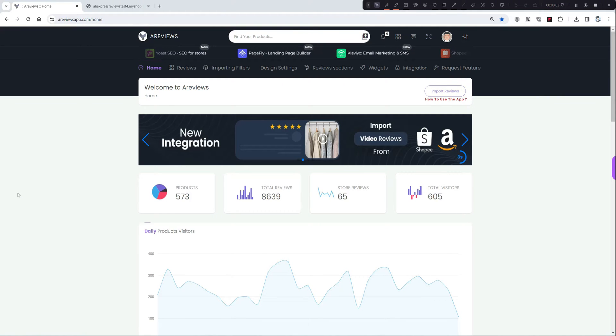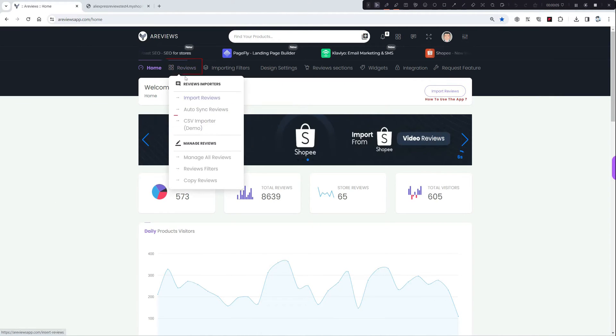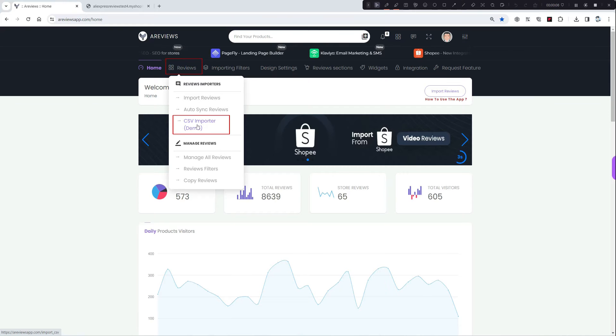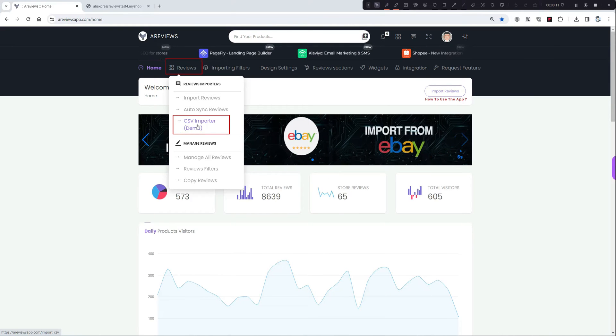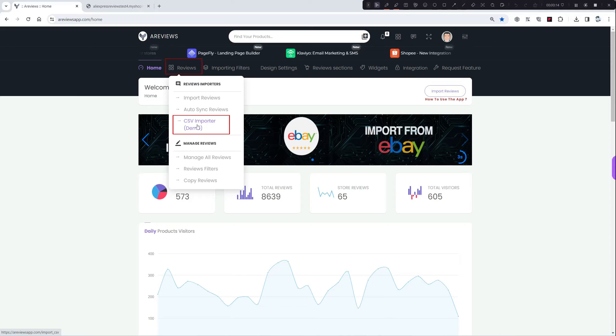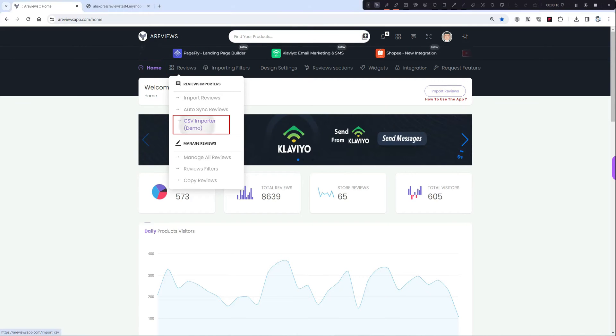Hello, how are you? Today I'm gonna explain how to import using CSV. The video will consist of two parts: first part, how to create the file, and second part, how to import it. Let's go with the first one.